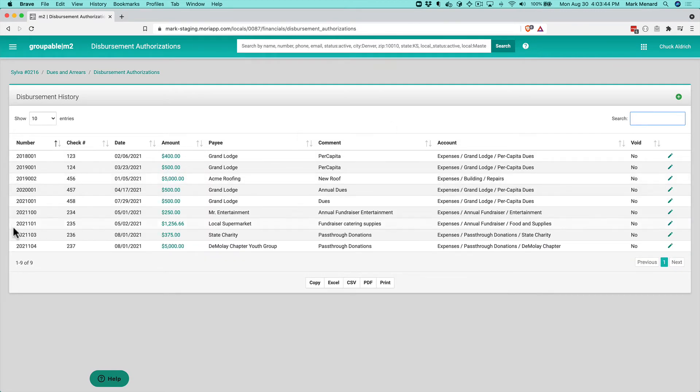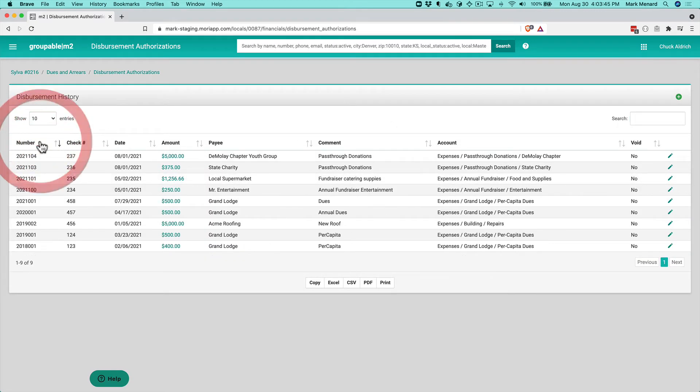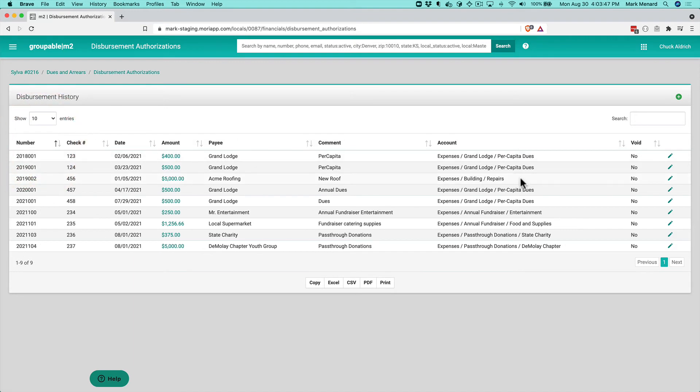You can sort them by date, whatever you want to do. Any one of these is also editable. And also if you need to add one, we click the plus.